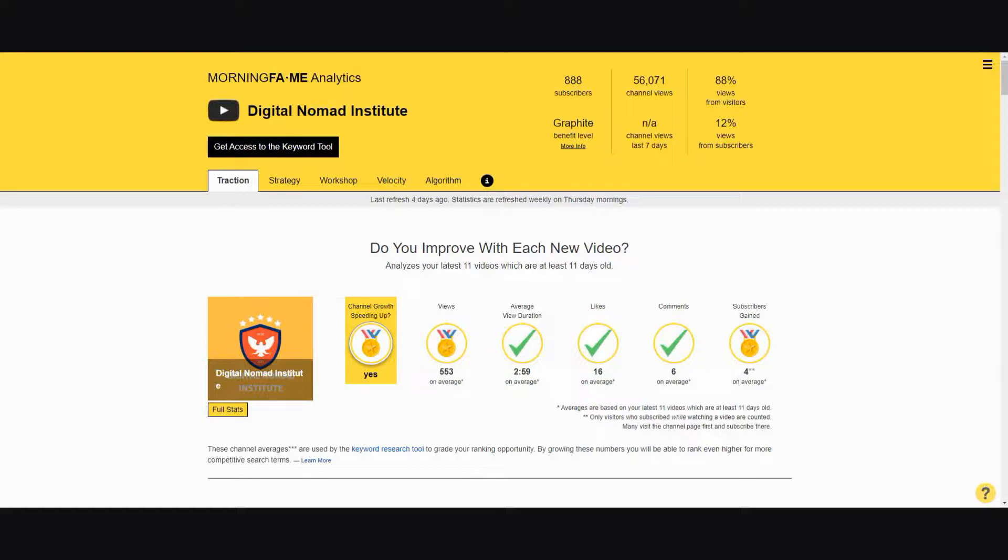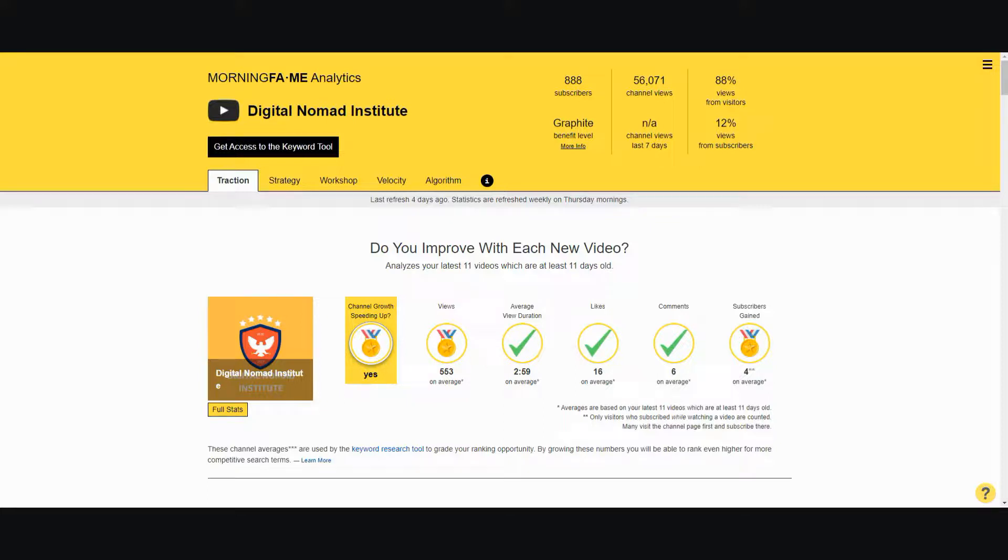Hi, in this video I'm going to be showing you a YouTube analytics tool that I have been using as a small channel to help me grow my channel quickly. I'm Vince from Digital Nomad Institute and let's get started.